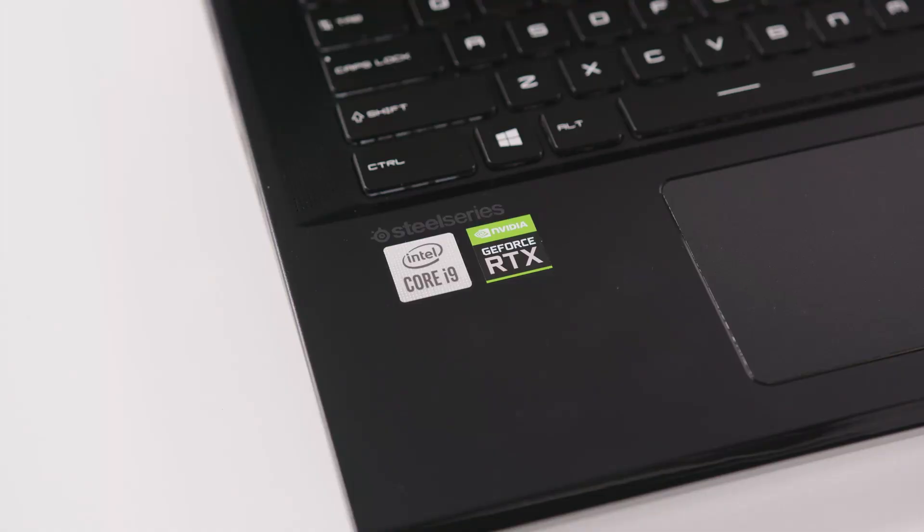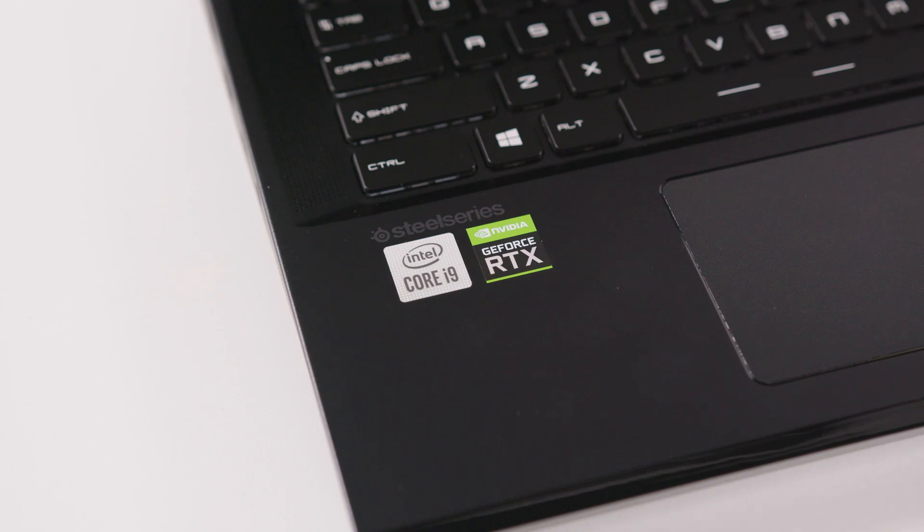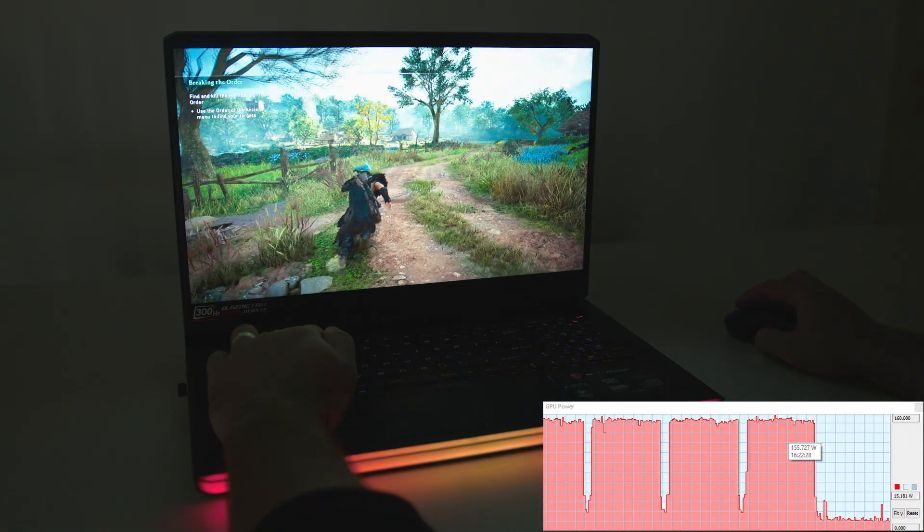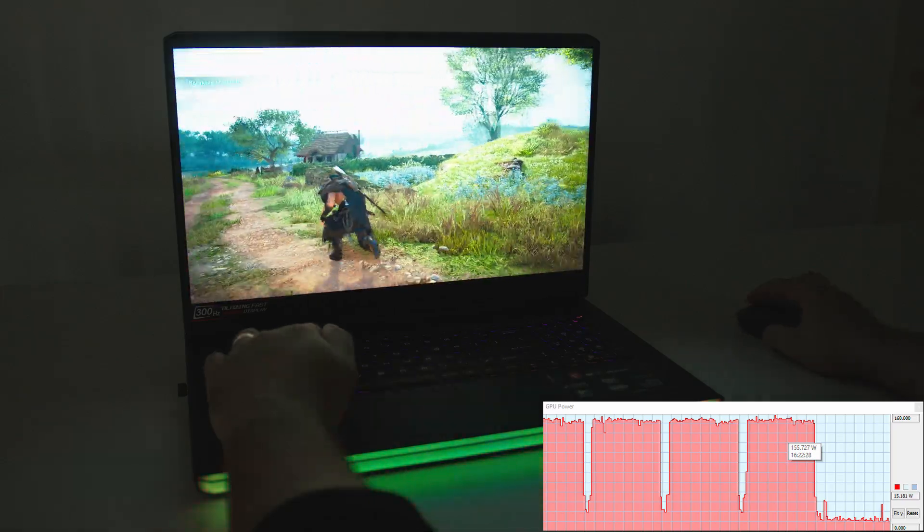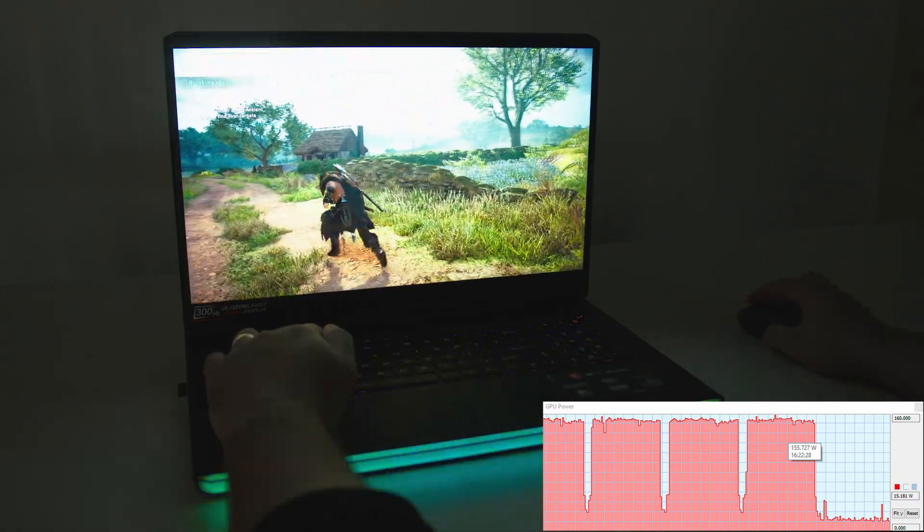On top of that, adding some high-end stuff, in this case an Nvidia GeForce RTX 3080 laptop with an unusual power of 150W TGP, won't hurt either.